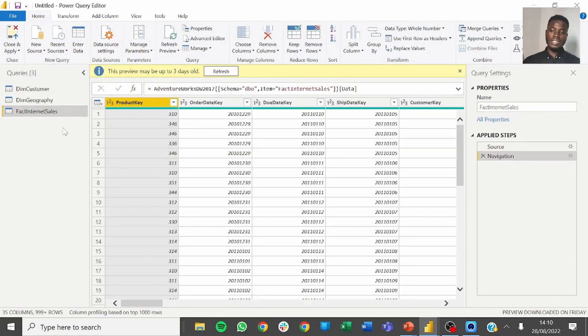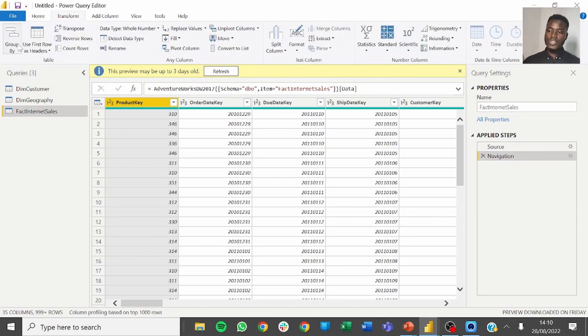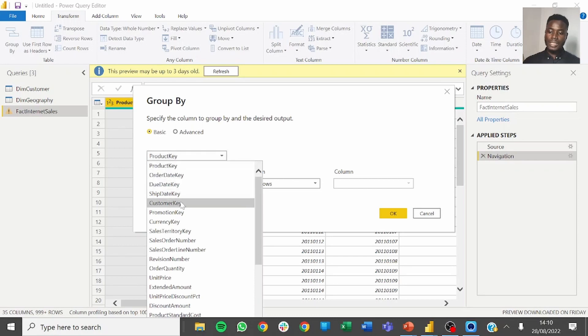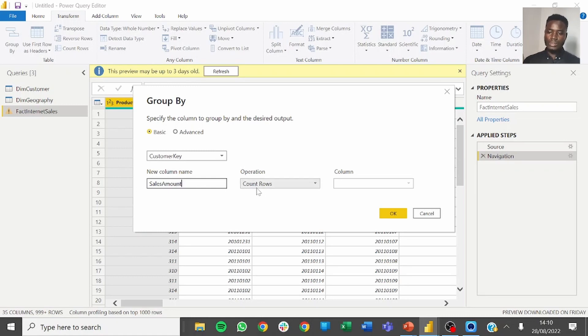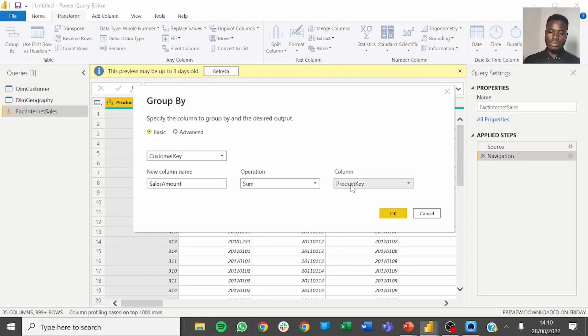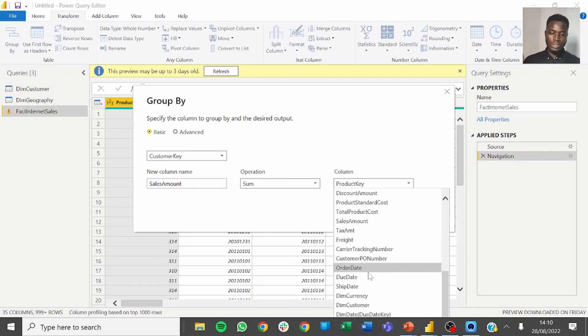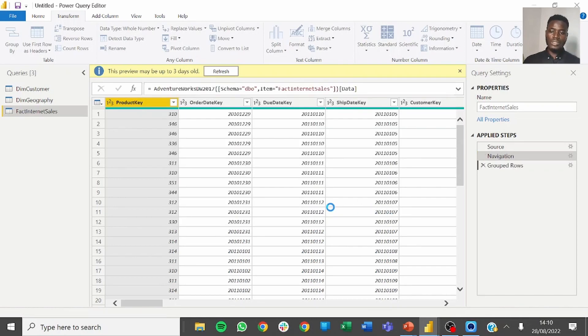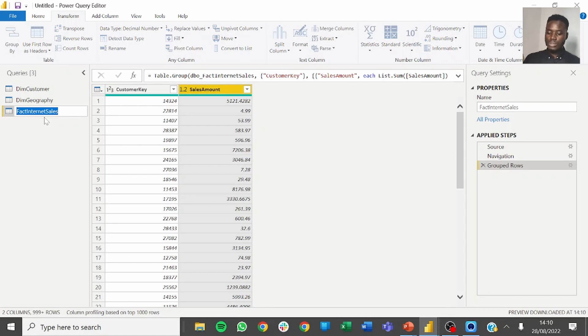From the fact internet sales table, the first step we need to do is to aggregate the total sales for each customer. To do that click on transform, go to group by, we are grouping by the customer key, we want to call it sales amount, want to get the total sum for the sales amount. Now we can click on OK to get the total sales for each customer.